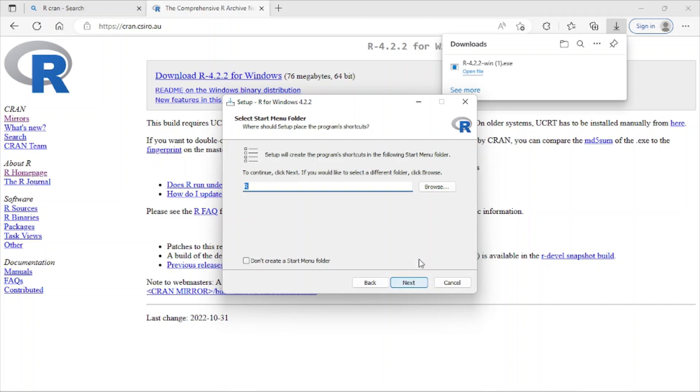You can change the name. Instead of R, you can write R Console or anything. I just leave it as default and next.